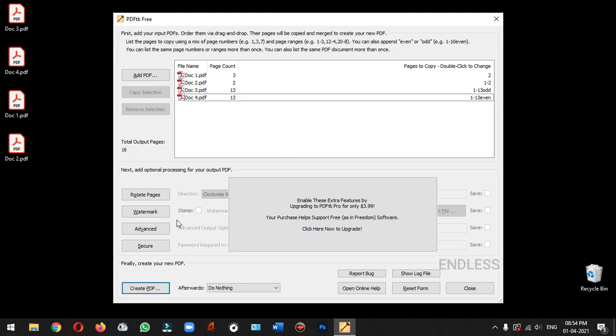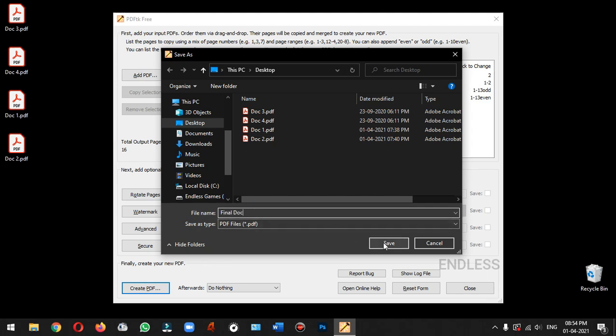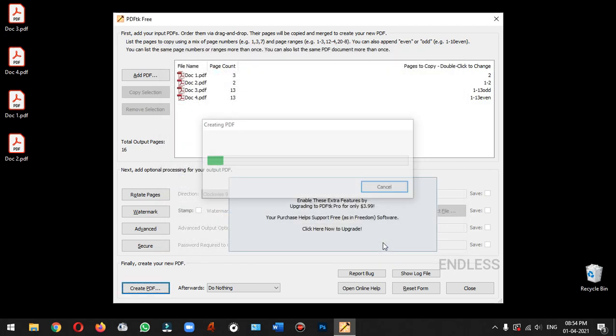Now we can save the document. We will merge the PDFs and export them. Once you save and generate the final document, you will see the merged document on the desktop.